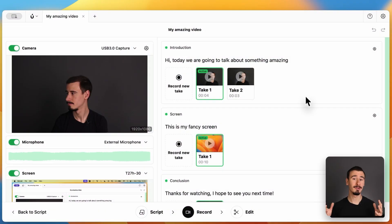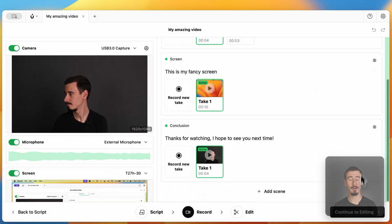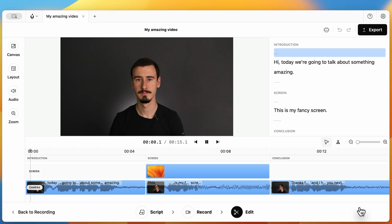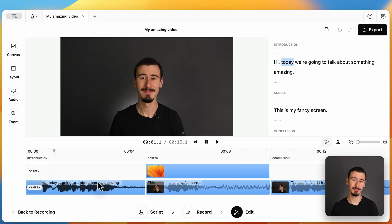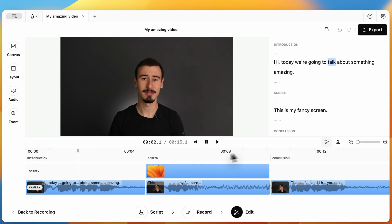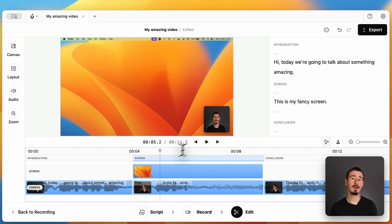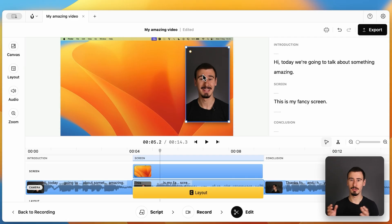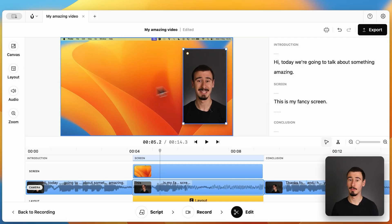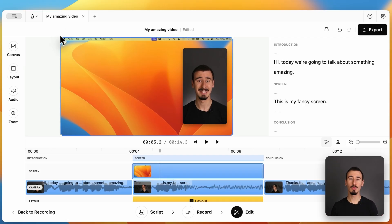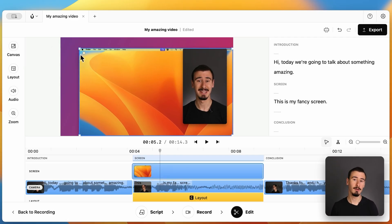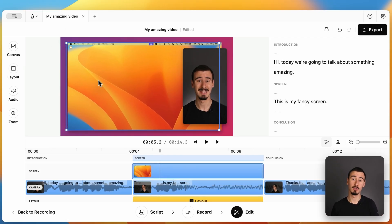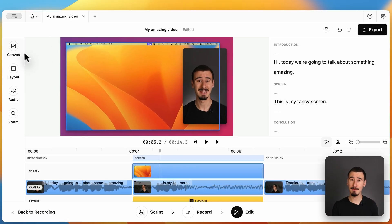Once recording is done, Borumi stitches together all your scenes into the built-in editor. And this is where you can fine-tune everything. You can apply effects, trim the clips, and so much more. All within Borumi itself, without having to switch to another app or another subscription.